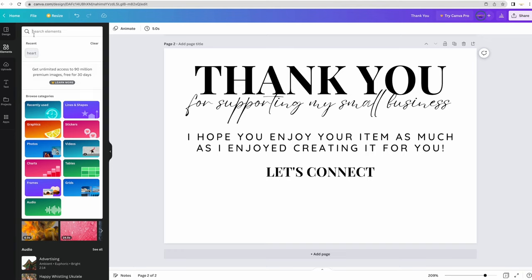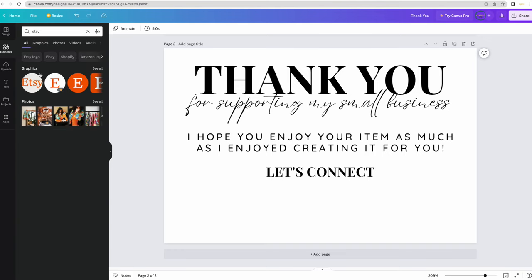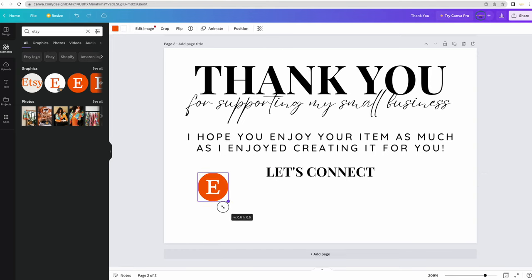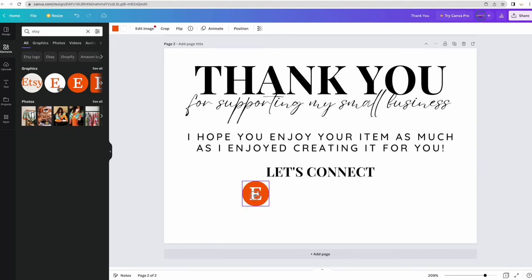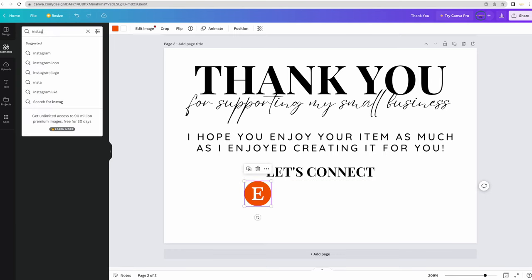Let's see if they have an icon for Etsy, and they do. If you're doing this for your Etsy shop, then you can put an Etsy shop icon, or if you're doing it for your website, then you could put a website icon. Now I'm going to go look for an Instagram icon.